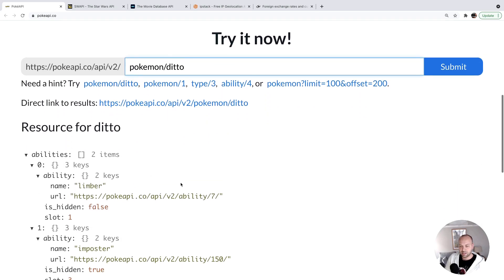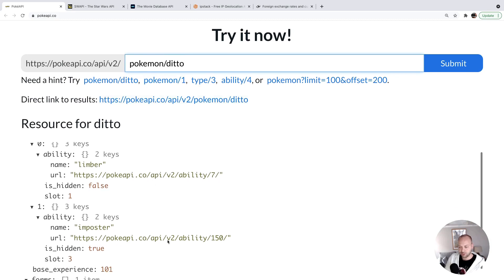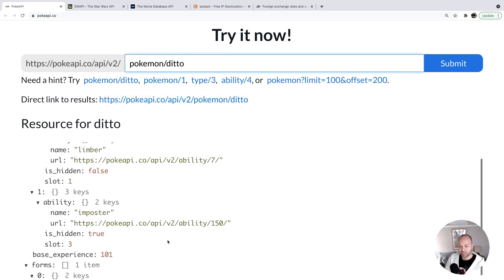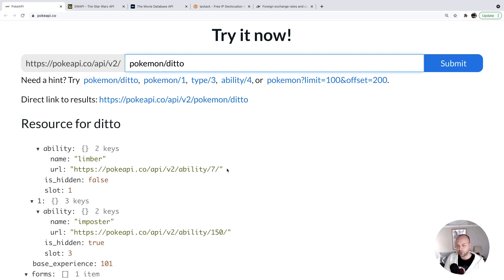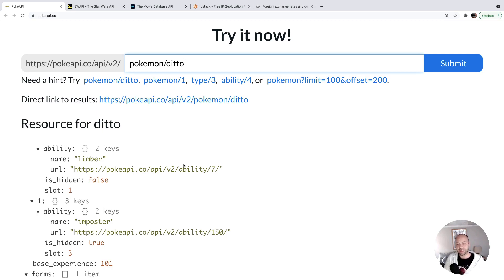If you scroll down to look at an example of the content that gets returned, you can see for this particular Pokemon, these are all the abilities that it has, and you've got other links to these abilities as well. So there's potential for you to make a single request to get the Pokemon, and then make additional requests to get more information about their abilities.